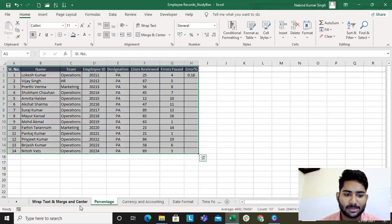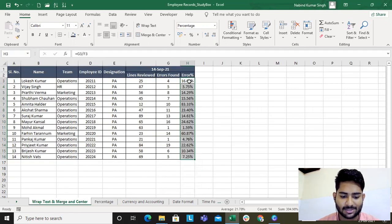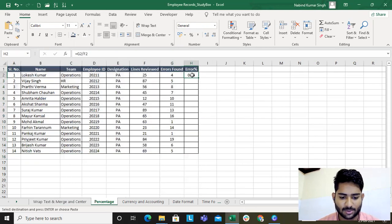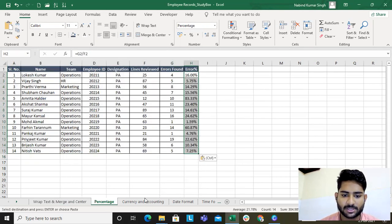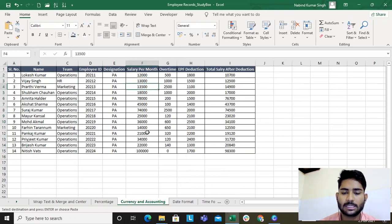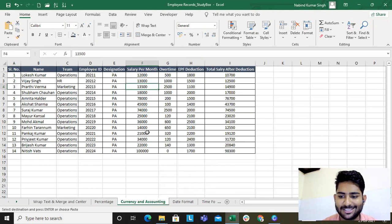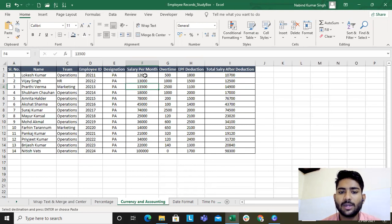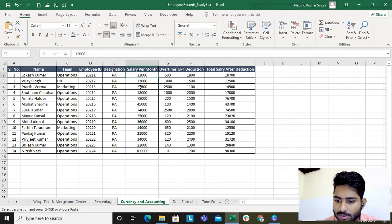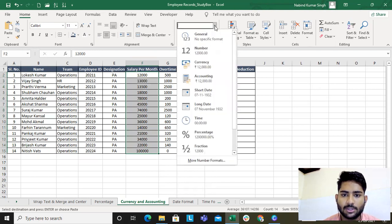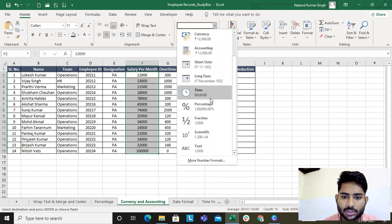That was the percentage section. Now let's learn about currency and accounting as well. Suppose you are in HR and need to prepare a salary sheet — this is just dummy data. You need to add the currency symbol: twelve thousand dollars, twelve thousand euros. How do you do that? You go to this dropdown and check over here for currency options.